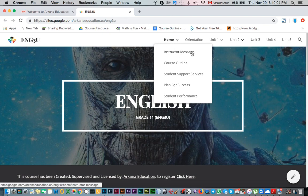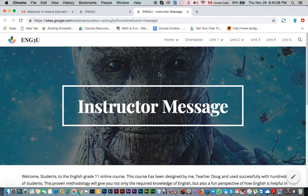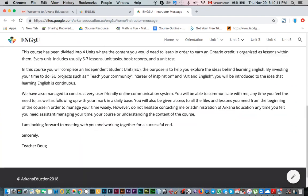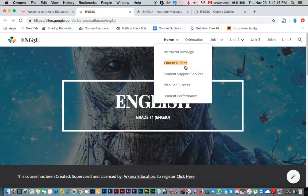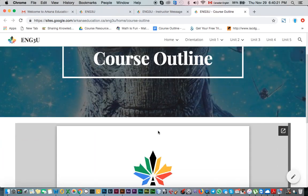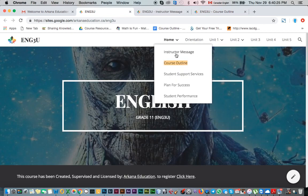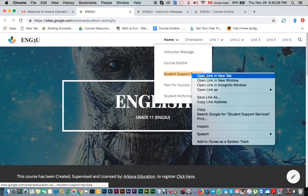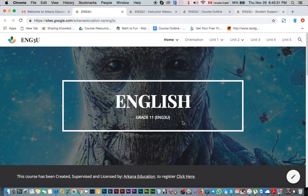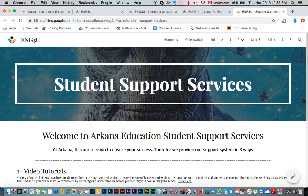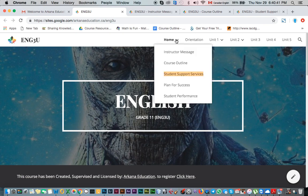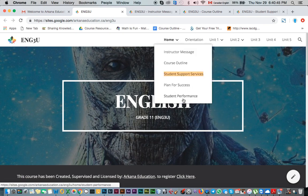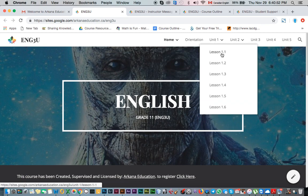After completing the form, under the home button you'll find the instructor message — click on it and read the welcoming message from your teacher. Below that, you'll find the link to the course outline, which is the same file we went through earlier. There's also student support service — there's an entire video about this, so search for it under the Arcana Academy section or on YouTube. Then you'll find the Plan for Success and Student Performance section, where your marks and updates will be posted.